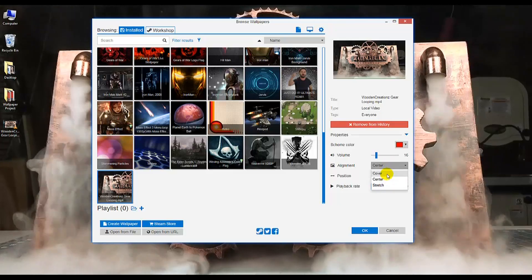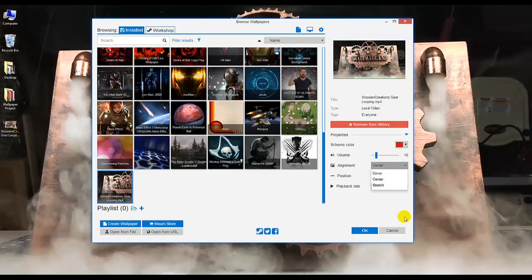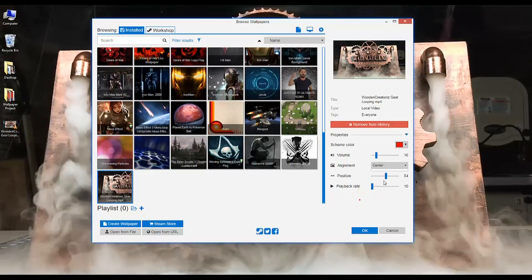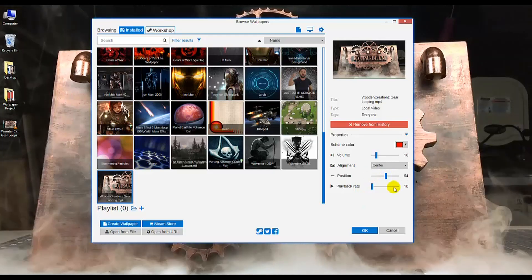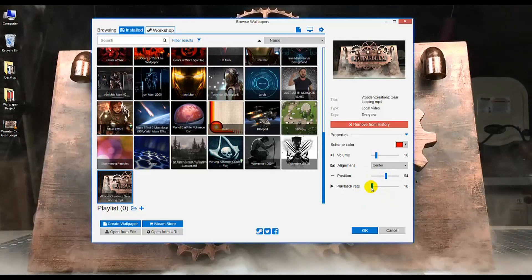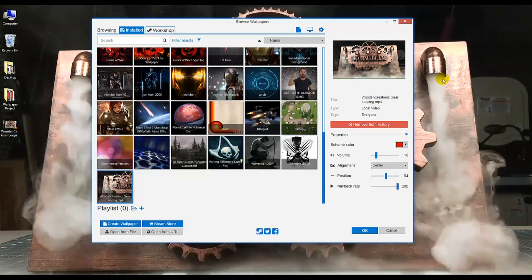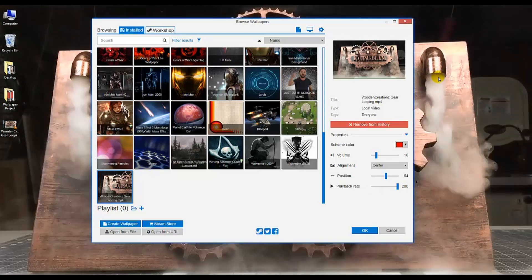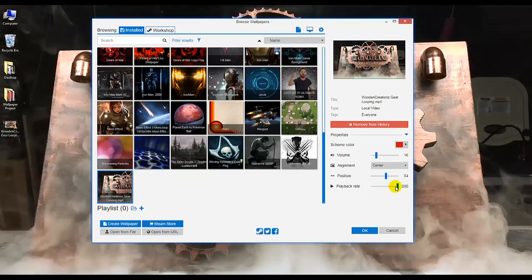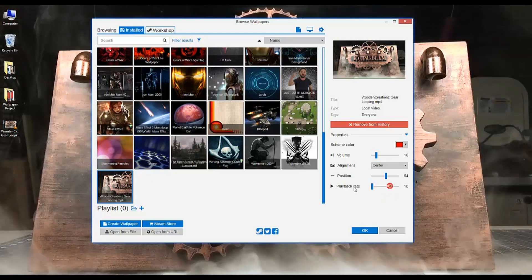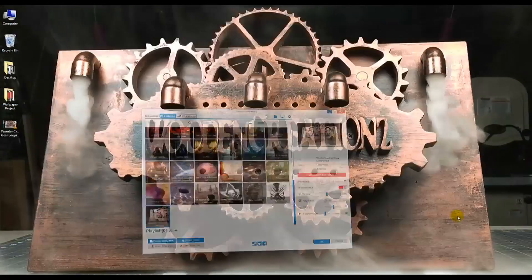Alignment options are Cover, Center, and Stretch — just talking about making this larger or smaller. Position is wherever you wish it to be centered. And playback rate controls how fast the video plays. You can see how fast that fog machine kicks out the fog. You can adjust that to whatever rate you prefer.